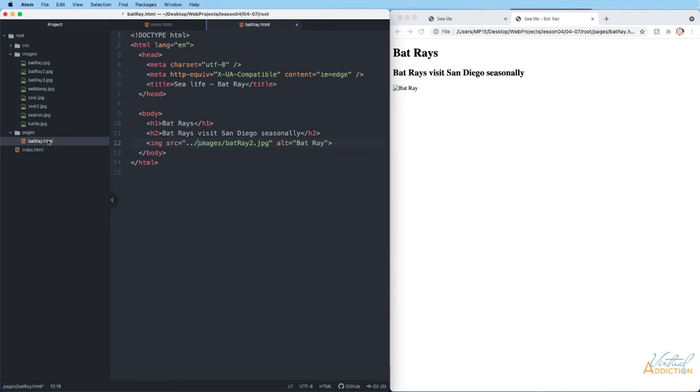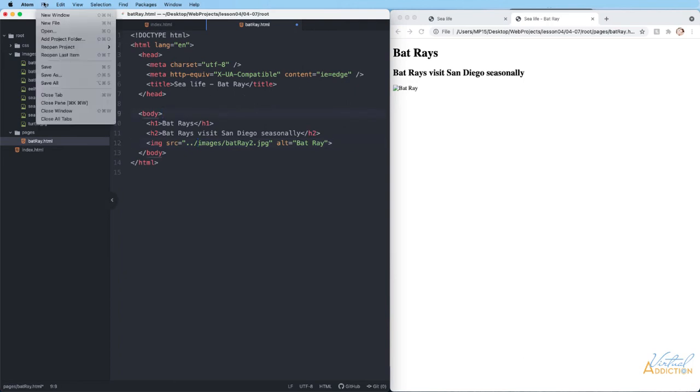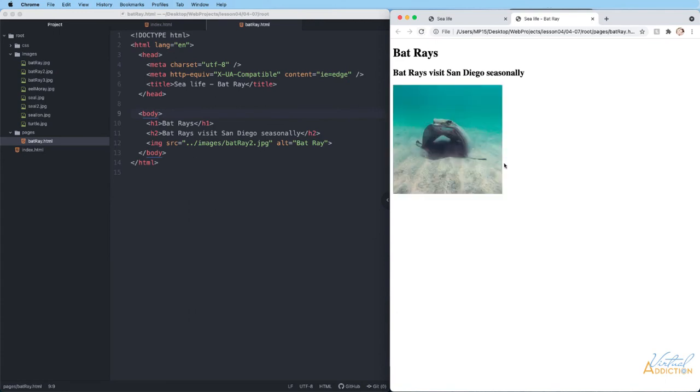If I do dot dot forward slash, that now puts me in the root folder. Then I can say images, which will put me inside the images folder. Then I can say Batray2.jpg, which is going to find the file. If we save this file and come back to the browser and refresh, now the image displays correctly.